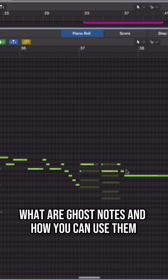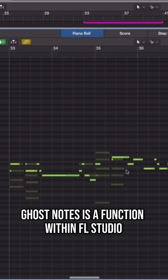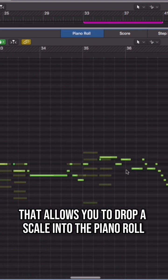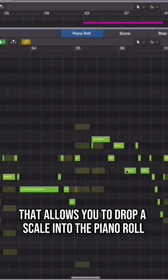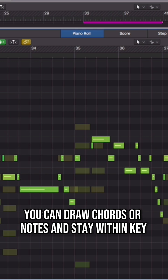What are Ghost Notes and how you can use them in Logic Pro X? Ghost Notes is a function within FL Studio that allows you to drop a scale into the piano roll. Now having this transparent scale in the background, you can draw chords or notes and stay within key.